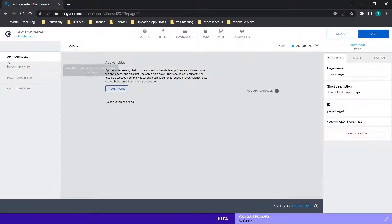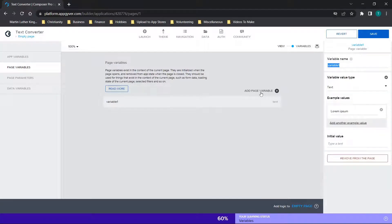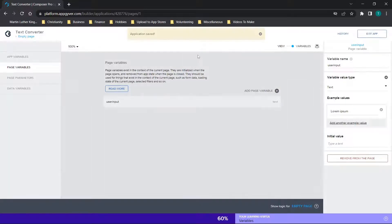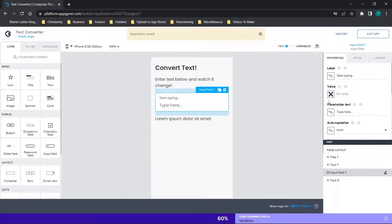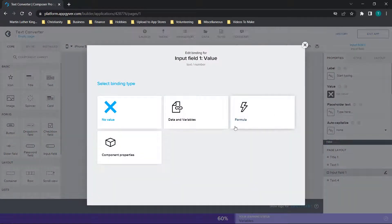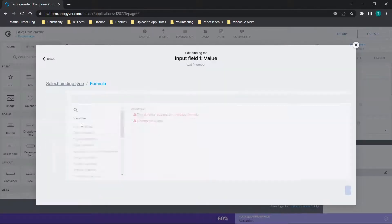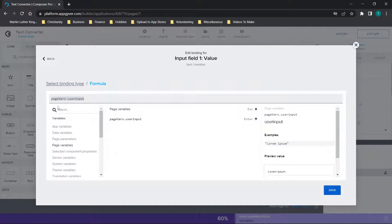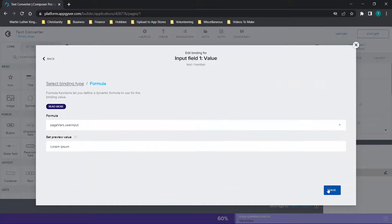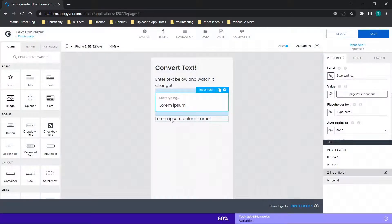We'll put placeholder text like 'start typing' to tell the user to type something there. Then we need a variable to save the input. Since it doesn't need to be accessed anywhere else, I'll just call it 'user input' and make it a page variable. Click Save and go back. Now when we select the input field, click on Value and use Formula — it's a little easier when getting started — and set it to the page variable 'user input'. Click Save.